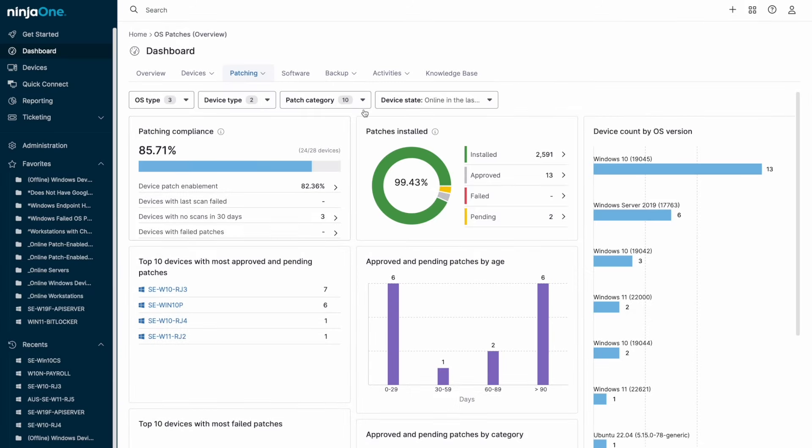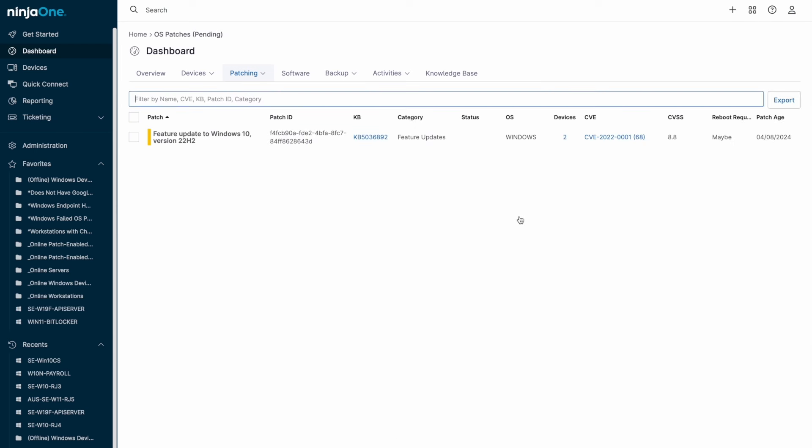We can click through to see the reason a patch failed, or in the case of pending patches, click through to see the patches that require approval, and either approve or reject them. Of course, in the event of an inadvertent approval or rejection, that action can easily be undone.